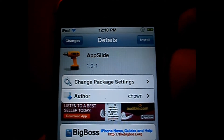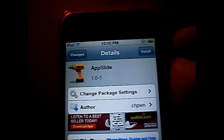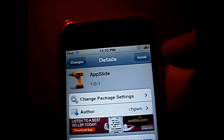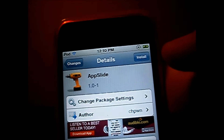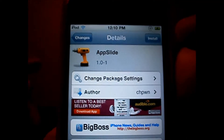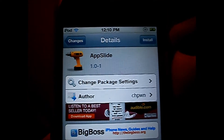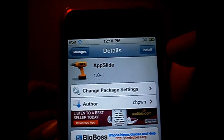Hey YouTube, Apple iGuru here again with another video reviewing and demonstrating the Cydia tweak called AppSlide, available from the BigBoss repo.